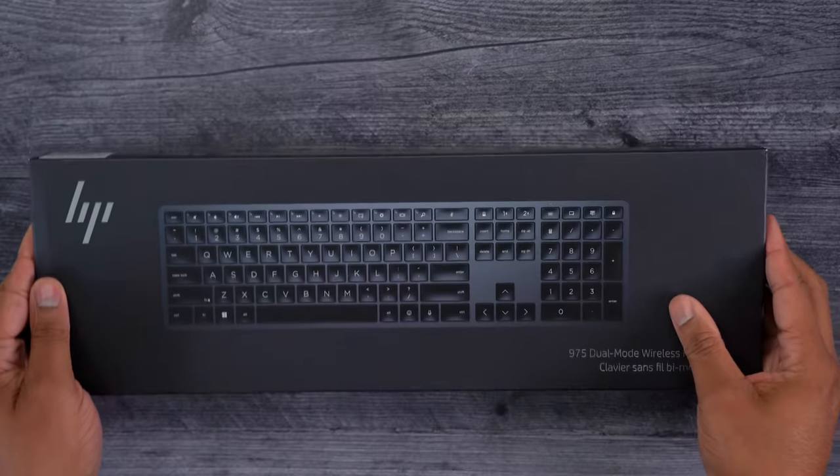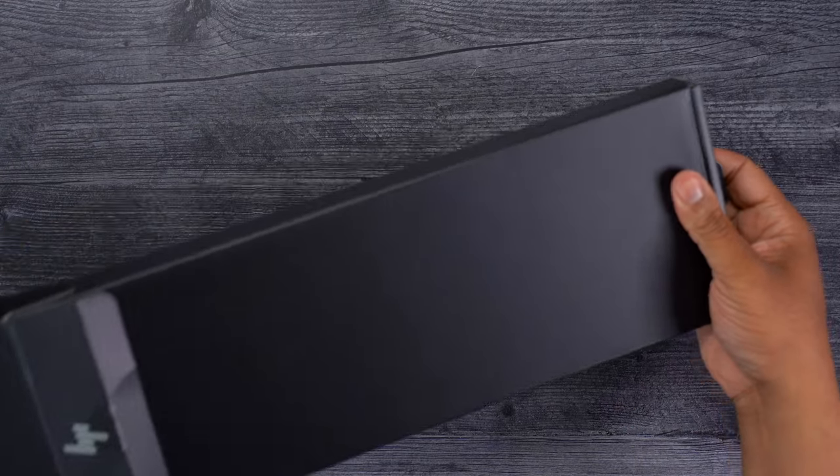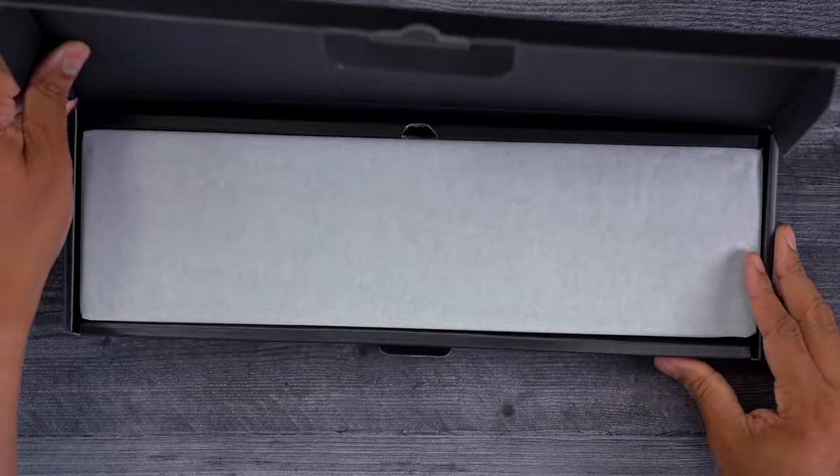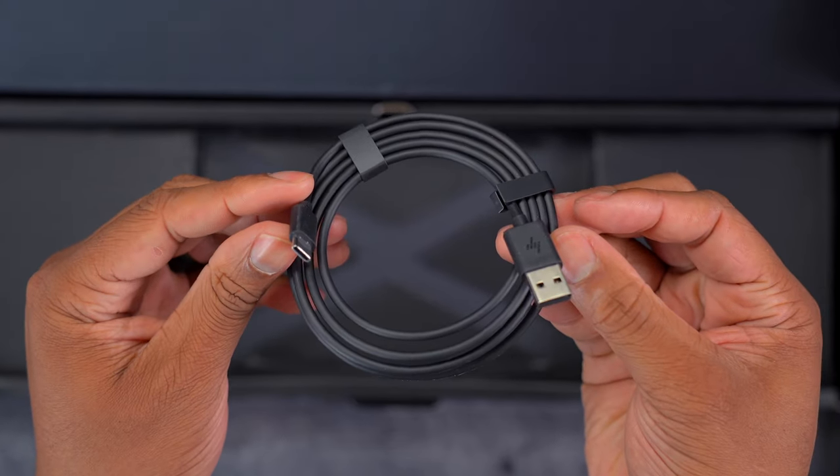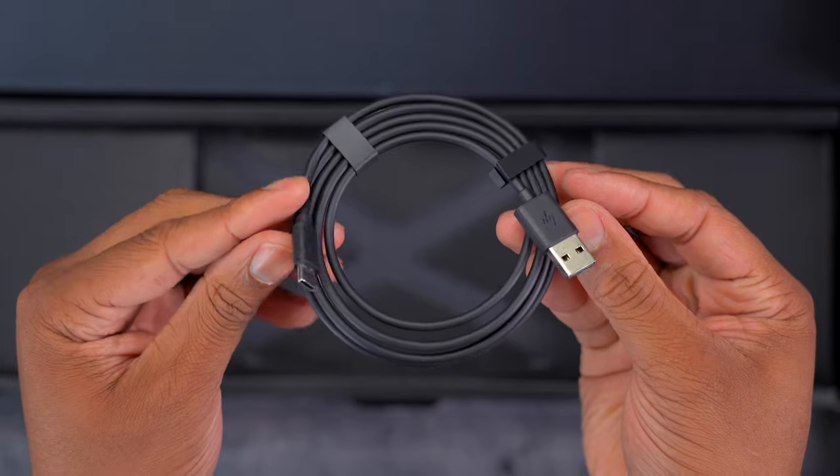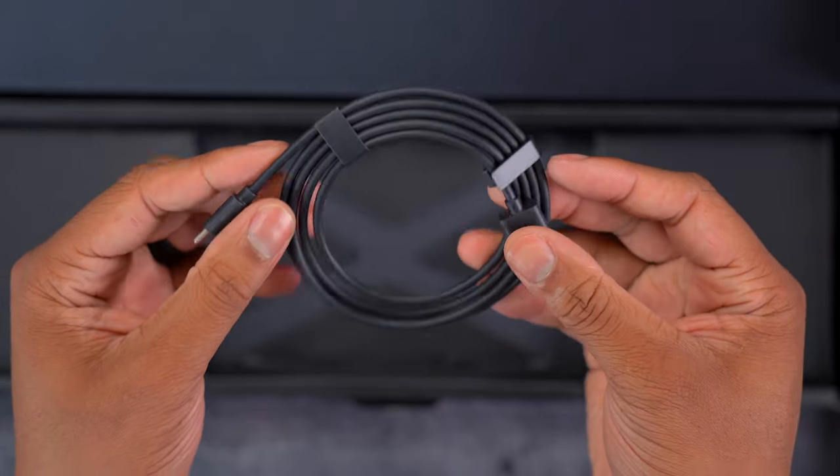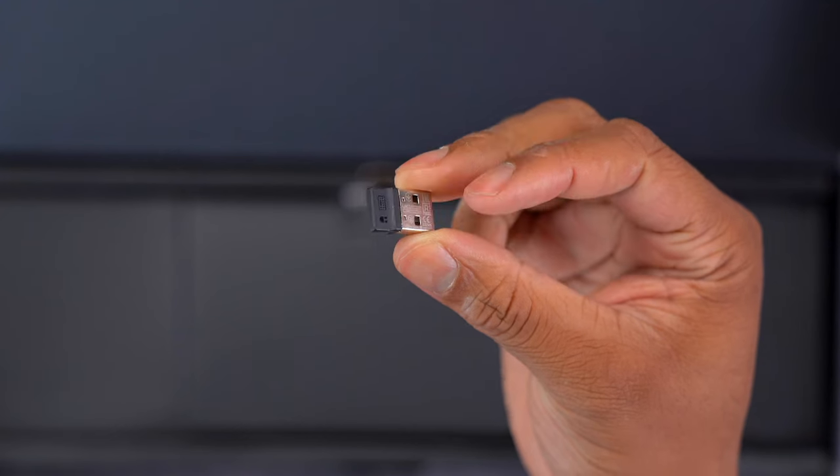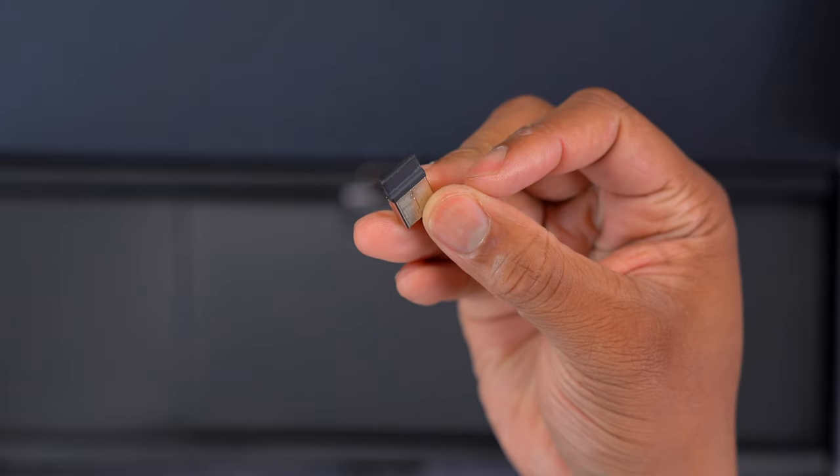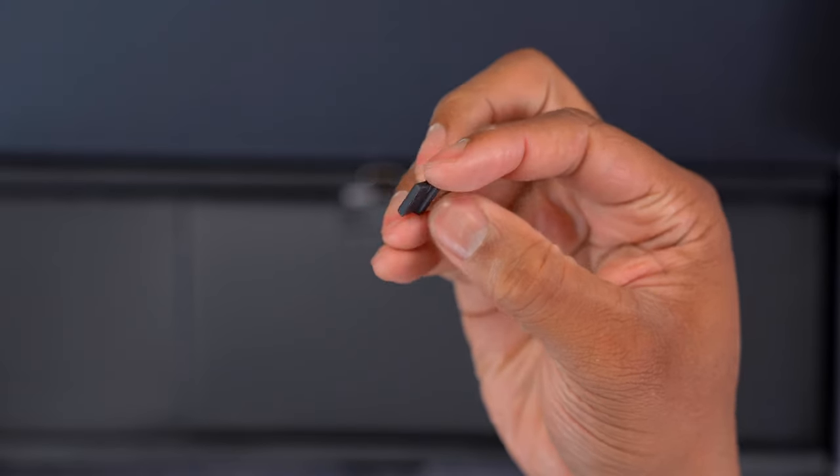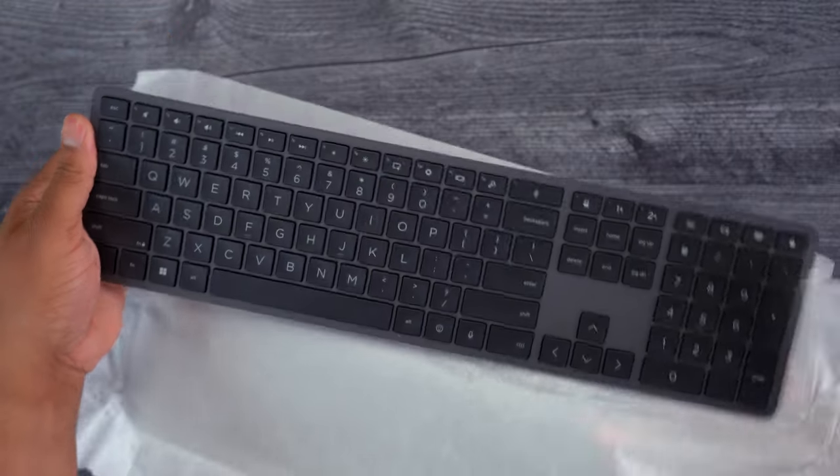Inside the box, you get a USB-C to USB type A cable that will be used to recharge the internal battery in this keyboard. We'll talk a little bit about battery life in a second. And then also you get a USB type A dongle to plug this in to your computer, and then the keyboard.